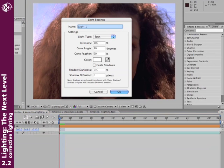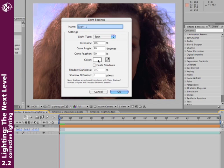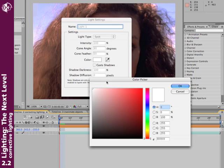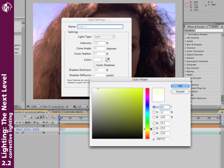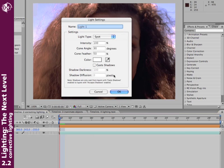Well, I've already added a light in After Effects, and again, I'm using a Spotlight, Intensity of 100, Cone of 90, Feather of 50, these are just good starting points. I almost always use a white light, unless I'm purposely trying to warm up or cool down the footage. If that's the case, I'll use a very slight tint of orange for warm, or blue for cool, but I'll use white for this example.